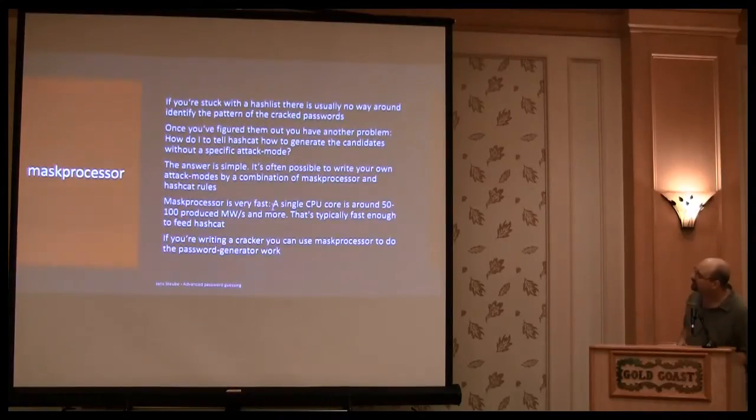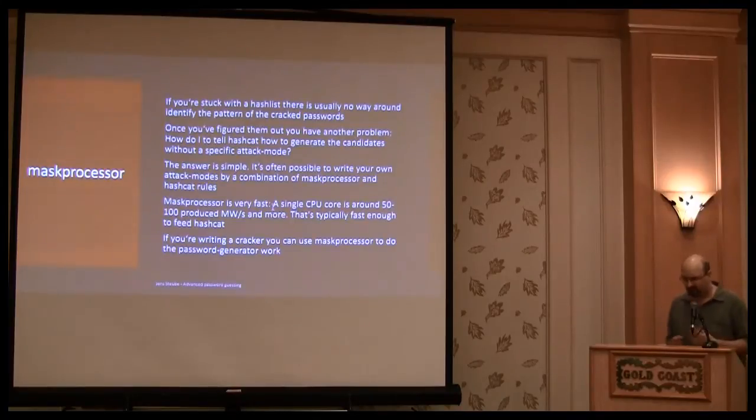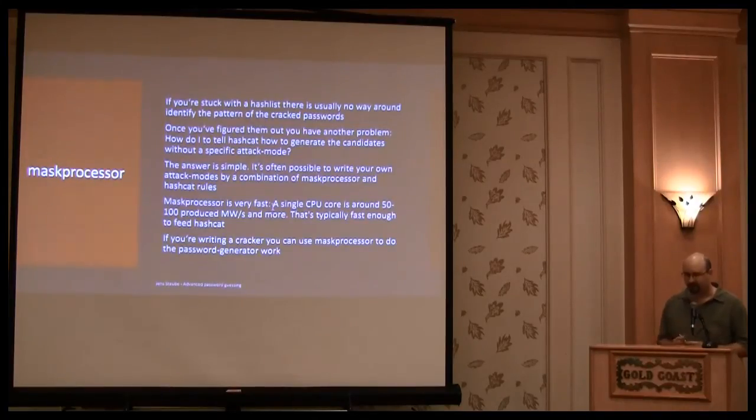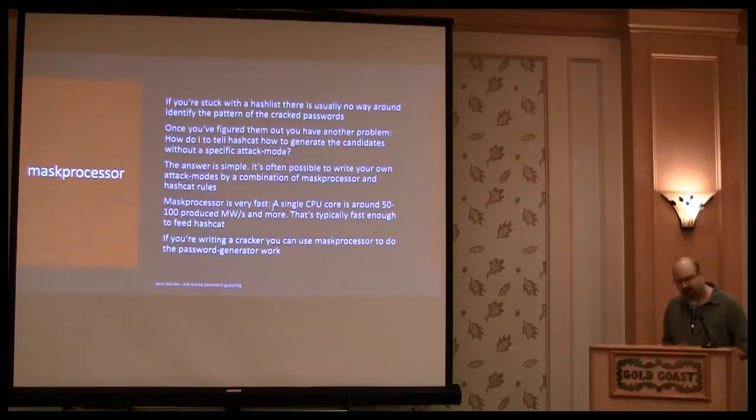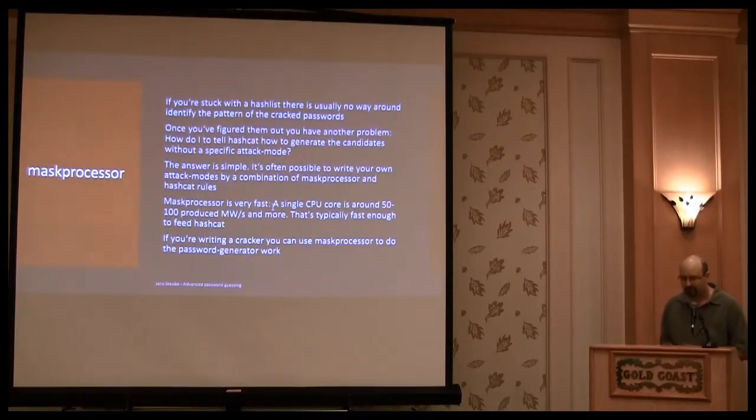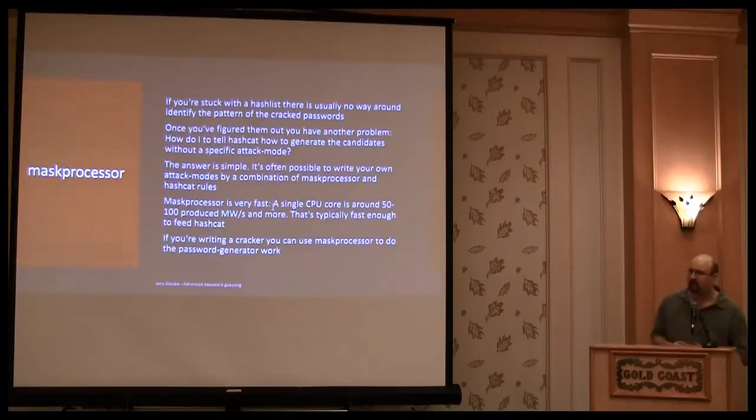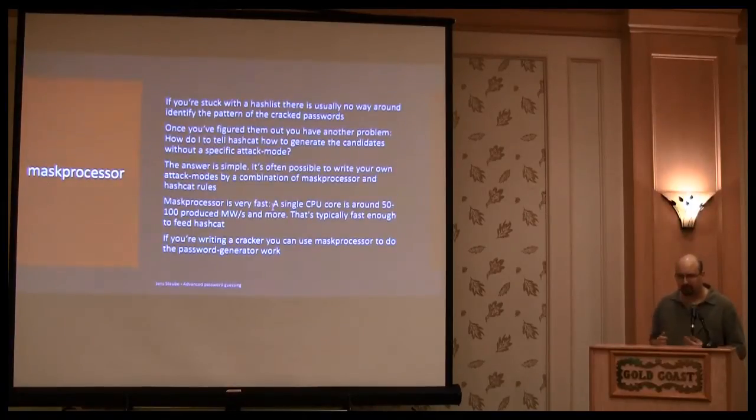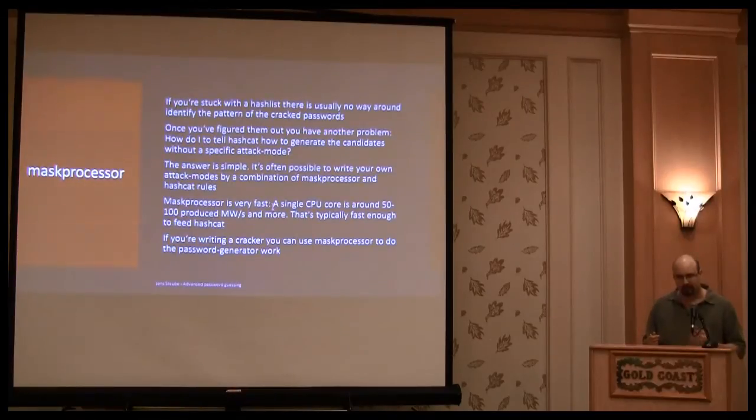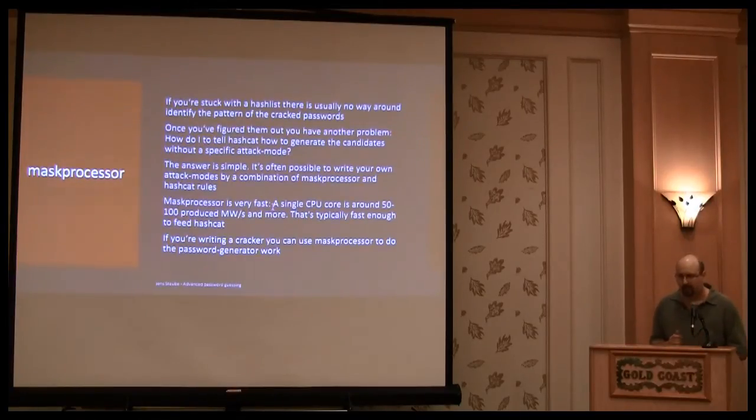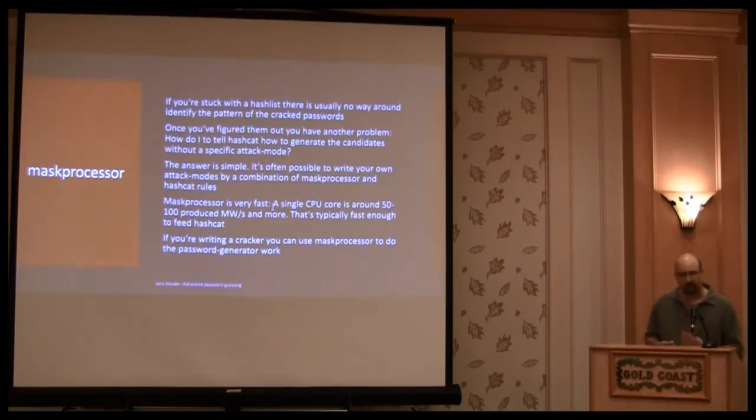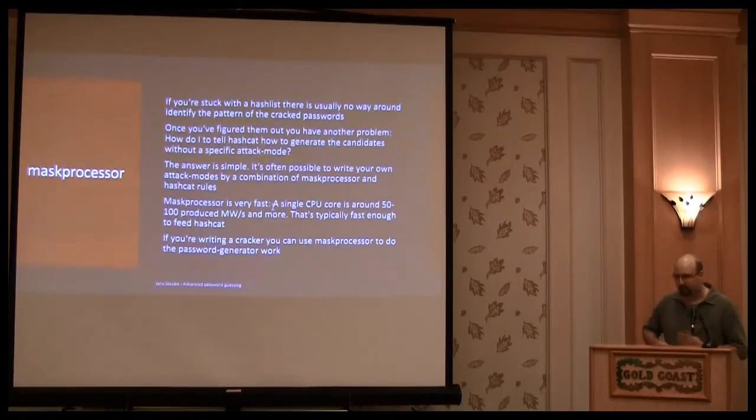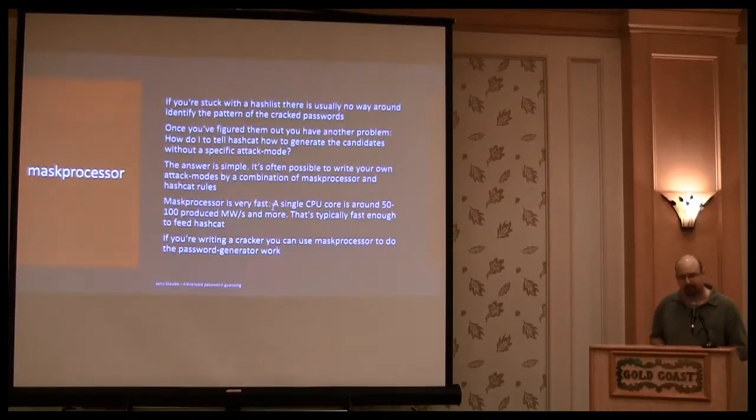Yeah, it's very often the case that when you crack some hash list, then you see some pattern in their hash list, and then you have to track the problem how can I tell the password cracking tool to make use of the patterns I have identified, and that means very often that you have to write rules. Instead of writing rules, you can use the mask processor to generate the rules.